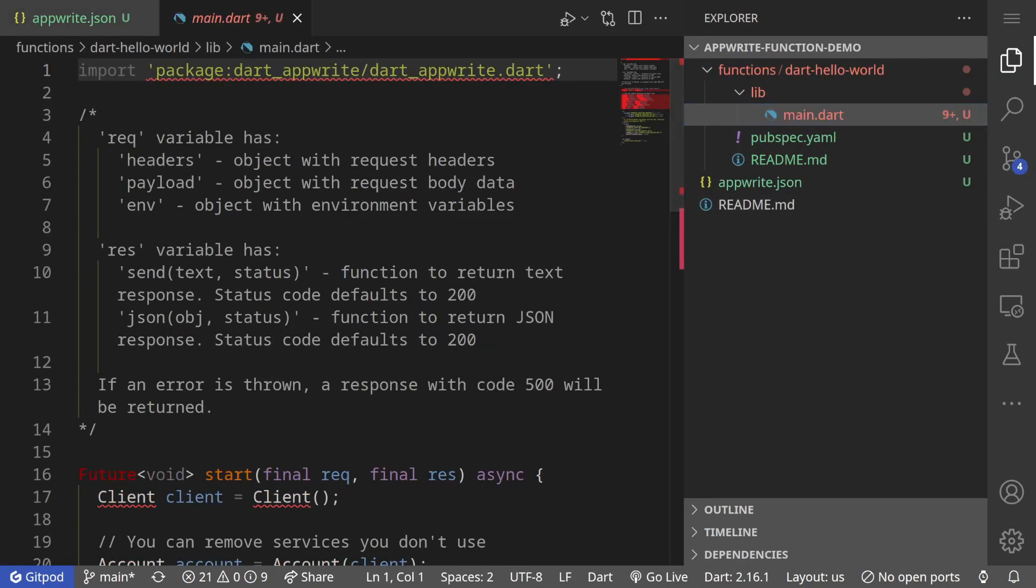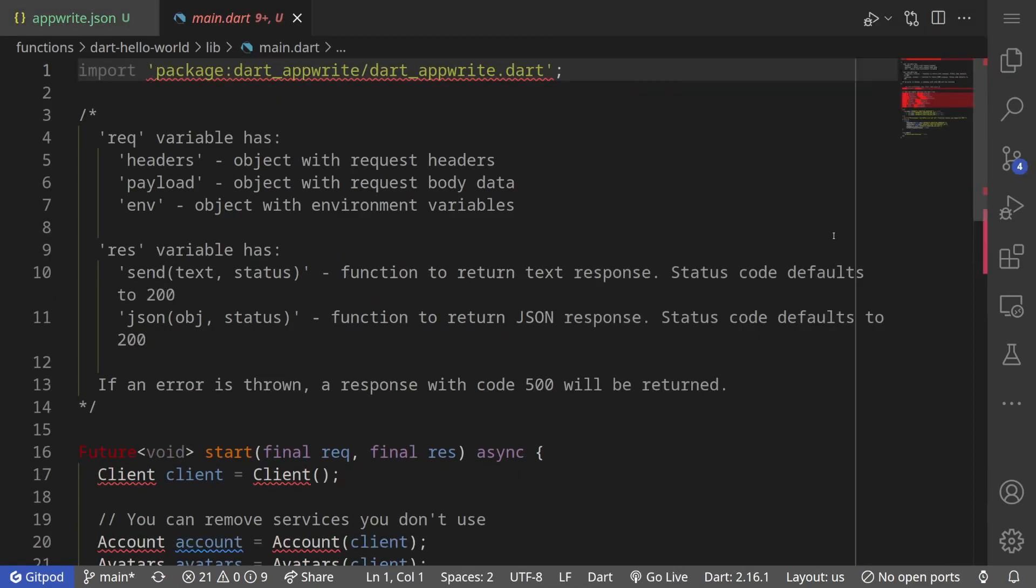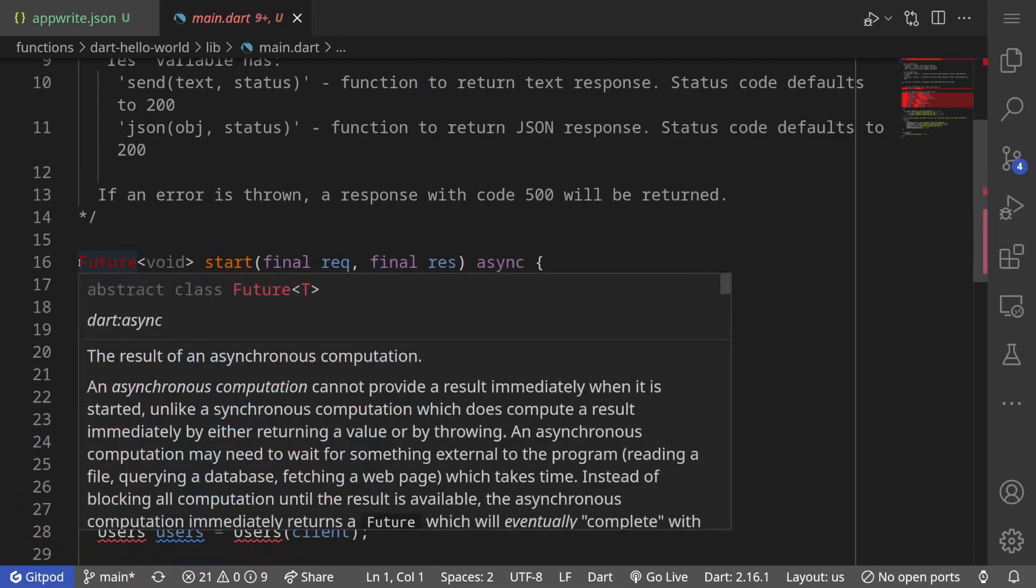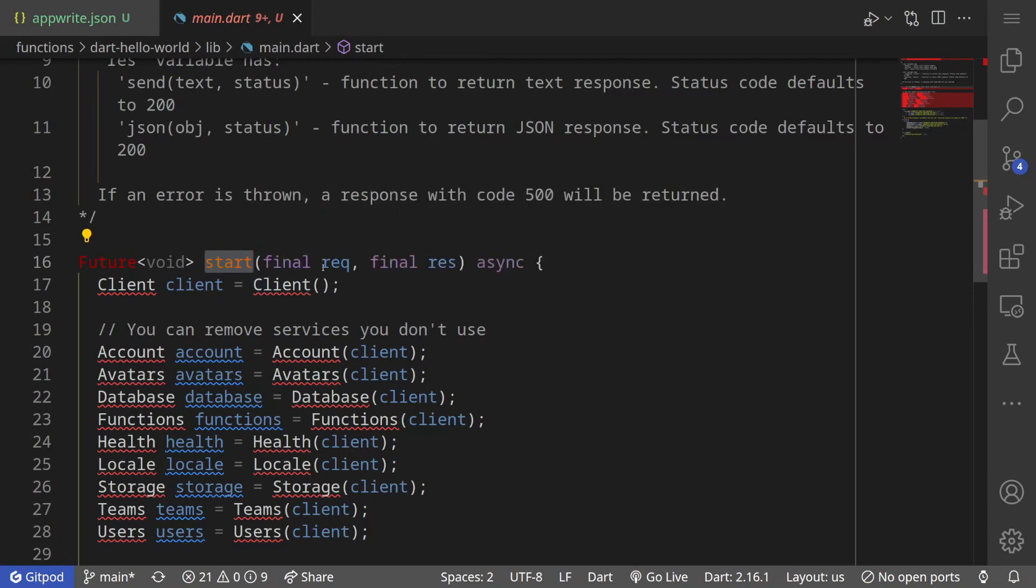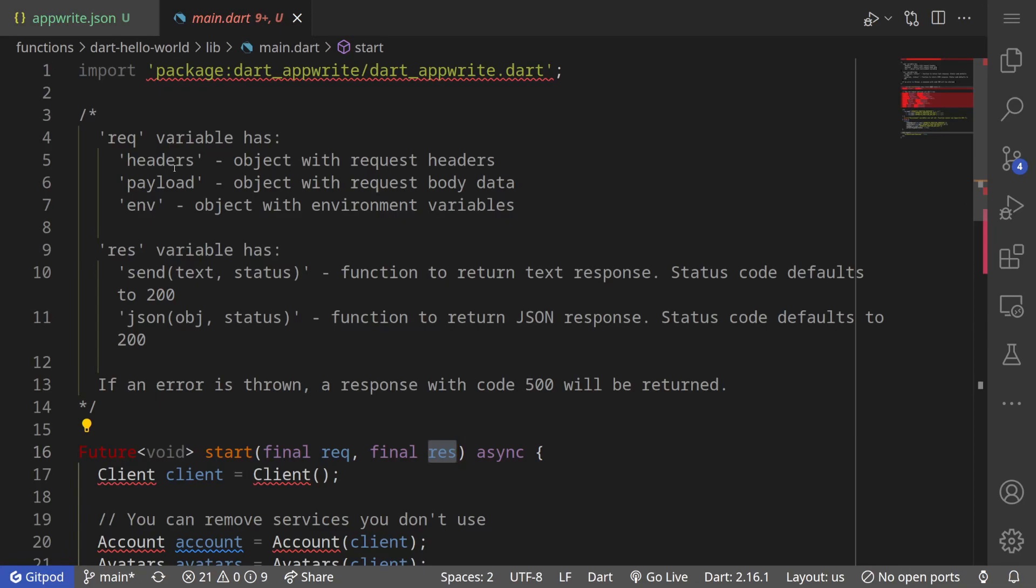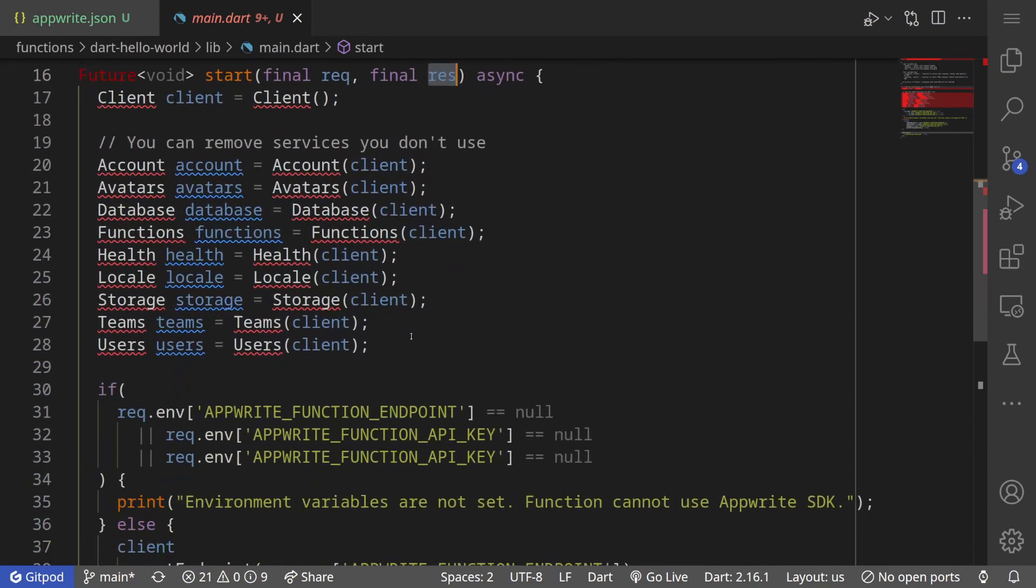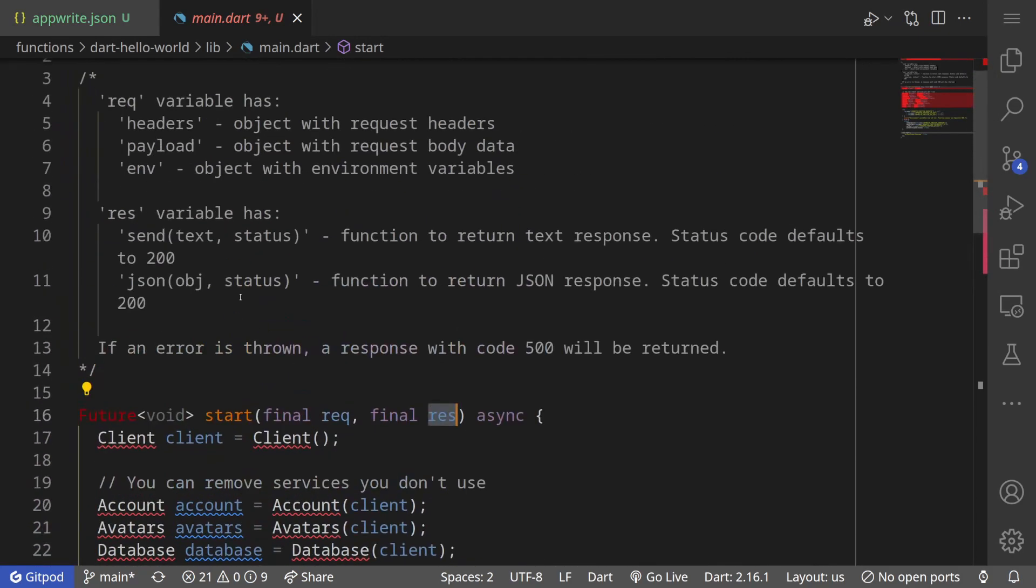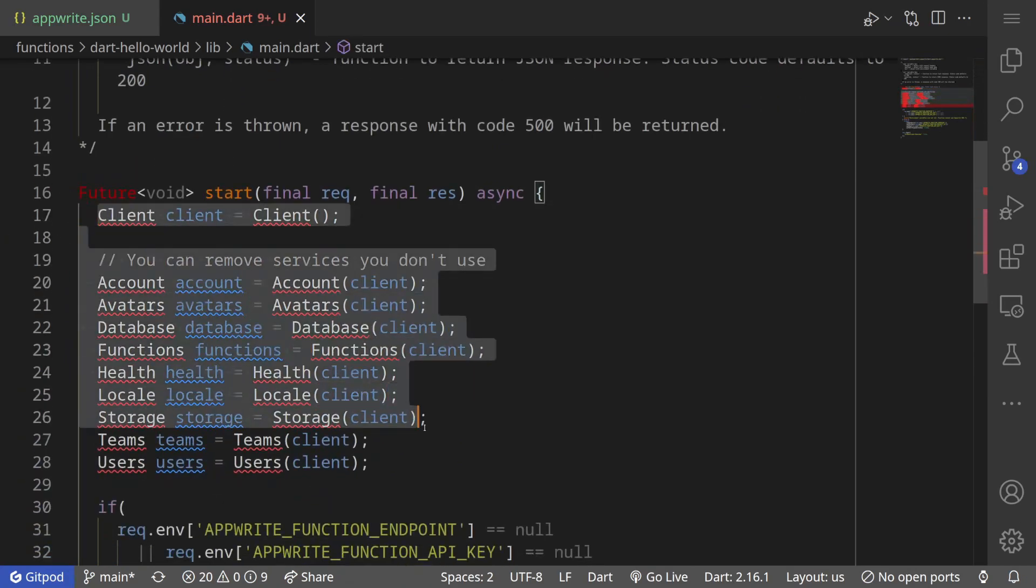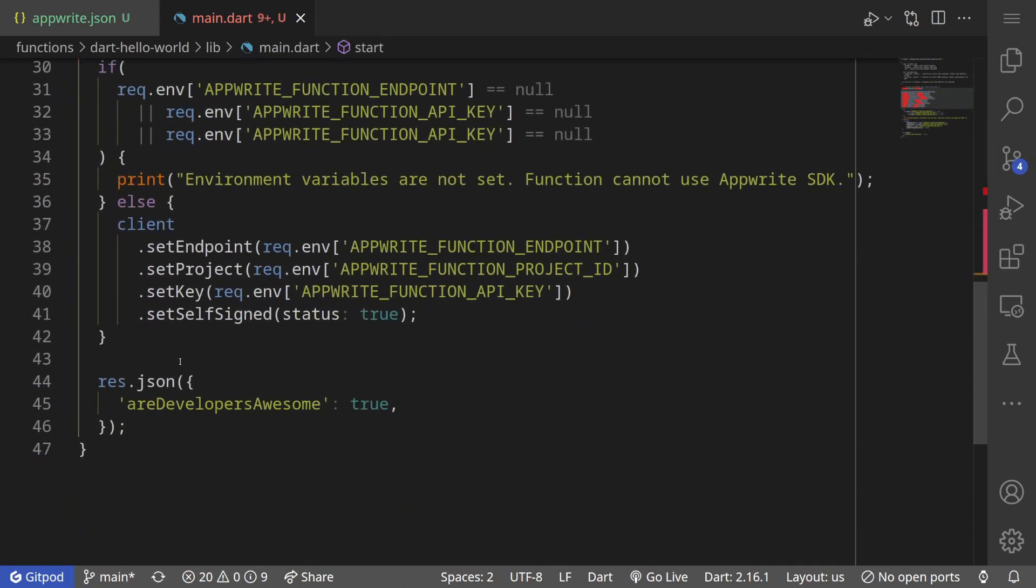If we go to our functions, we now have a folder Dart hello world. Inside we have a main.dart file. Previously if we wanted to write a Dart function prior to AppWrite 0.13, we could simply write a Dart script and deploy it. However with 0.13, function signature had changed so we need to follow a particular pattern. Our entry file must have an asynchronous function that is named start and that accepts two parameters: request and response. If you look at the comments, the request comes with headers, payload, and environment, whereas response comes with send and json, two different functions.